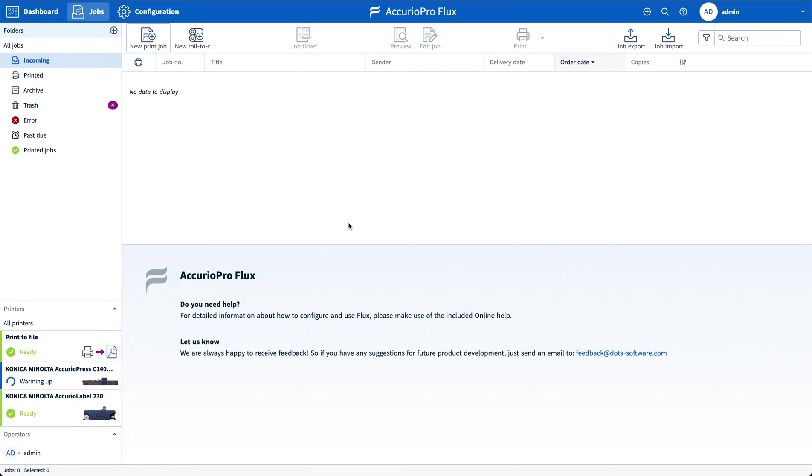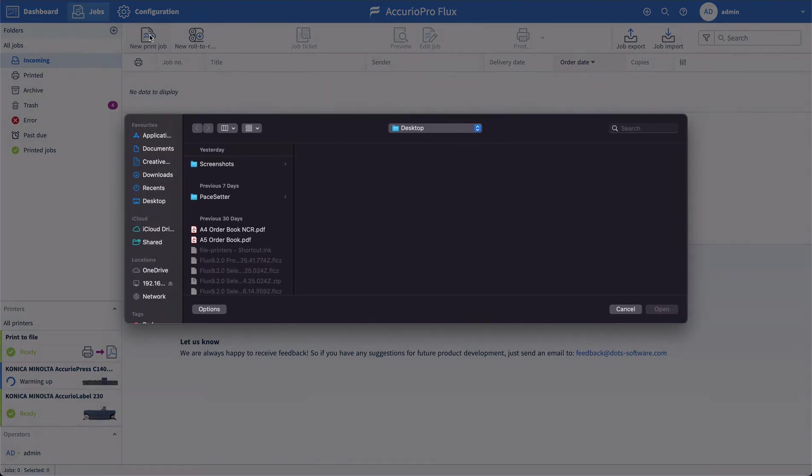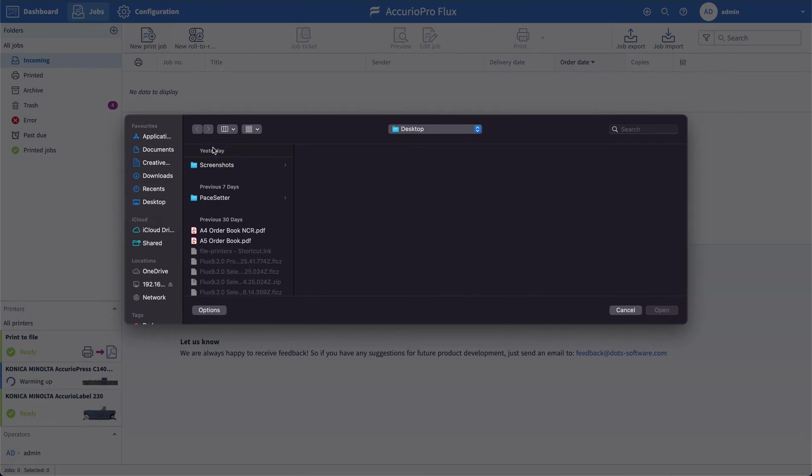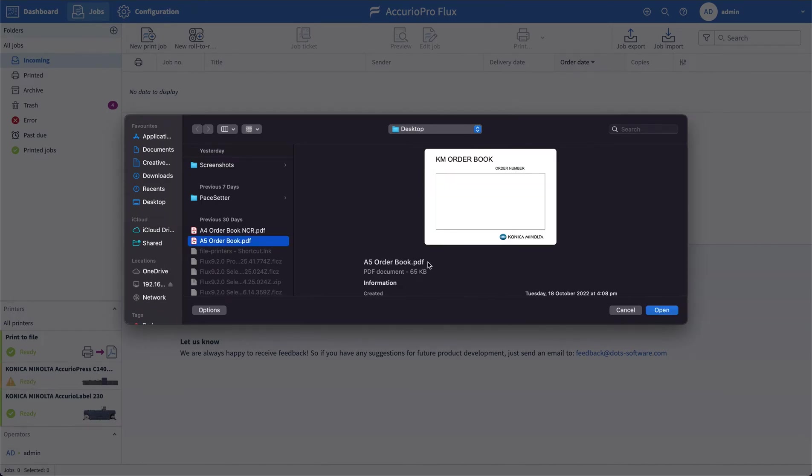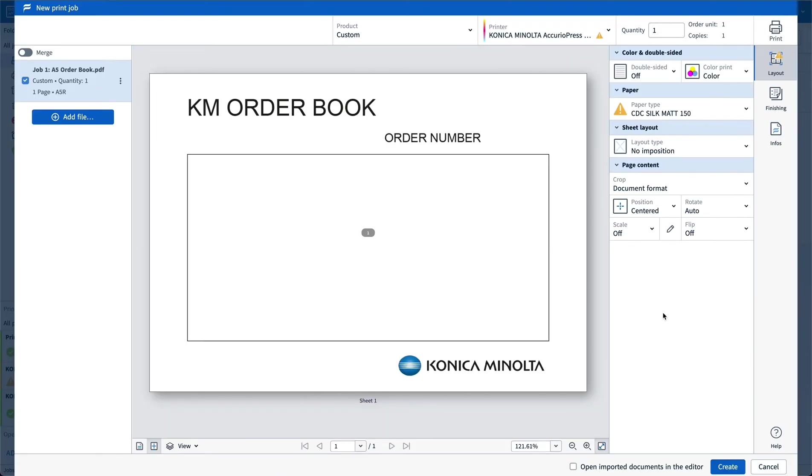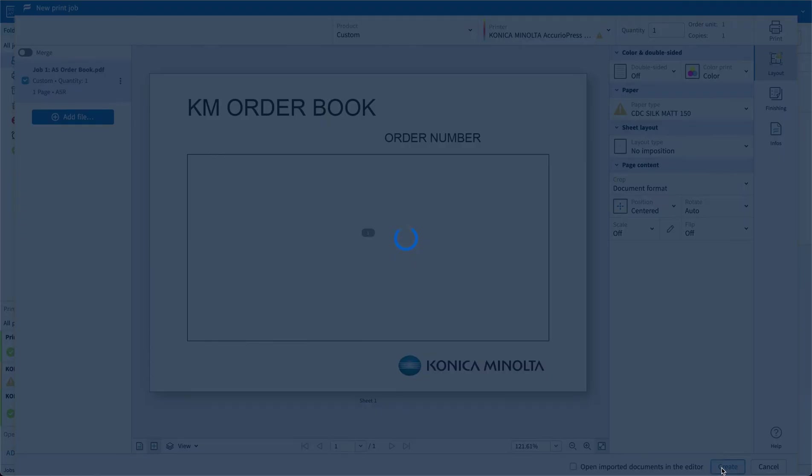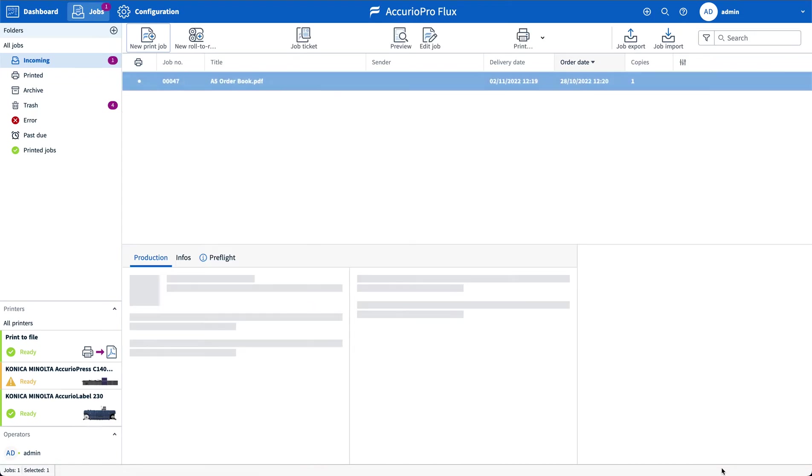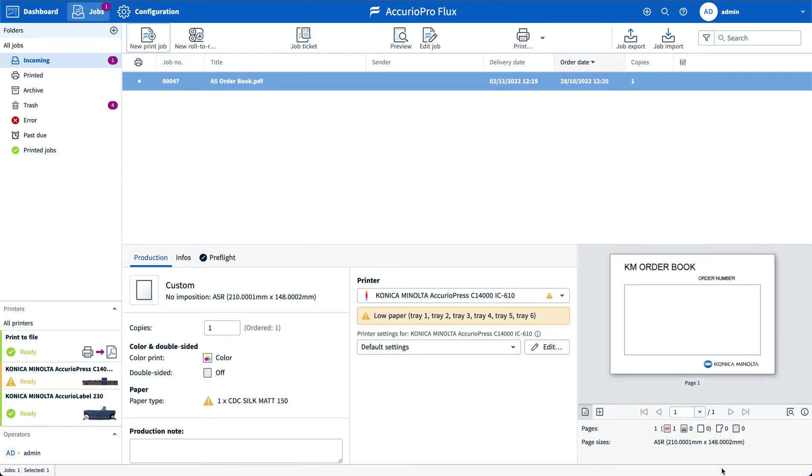To start this process the first thing I'm going to do is bring a new print job into the queue. I've got an A5 order book file which I've created myself and this is just a one-up single page A5 file and I'm going to use this file to generate the triplicate workflow. I'm going to create the file to bring it into the queue and reopen the file.